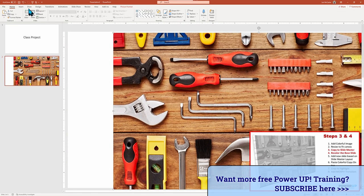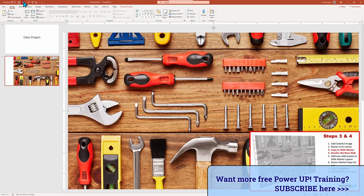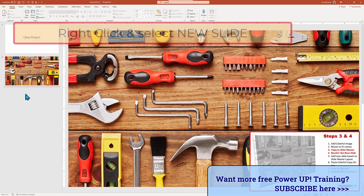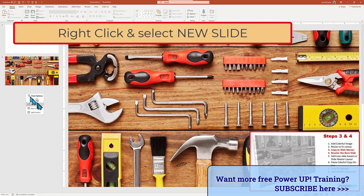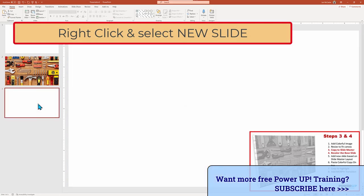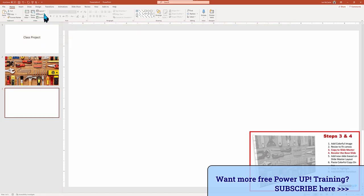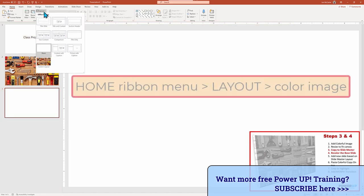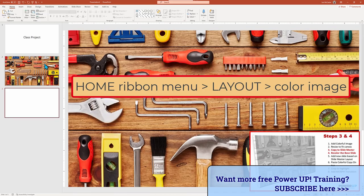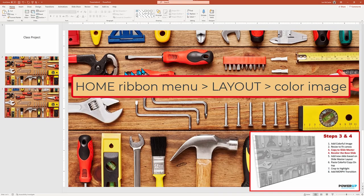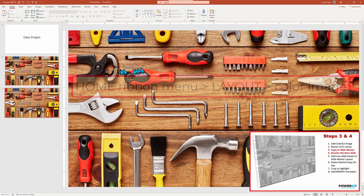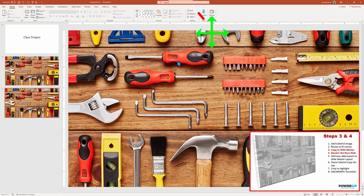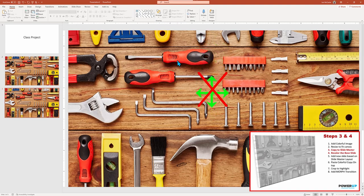To avoid this, we want to use our new master slide layout. So I will create a new slide by right mouse clicking and choosing new slide. And then with the slide selected, I'm going to go up to the home ribbon menu and select layout. We'll find our image layout that we just created, click and bingo. The image is there. And since the image is locked to the master slide, I can no longer select it and accidentally move it with my mouse. It's locked.